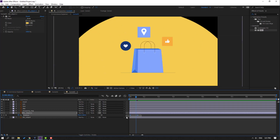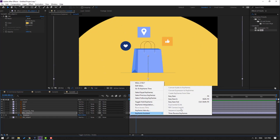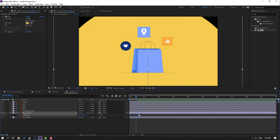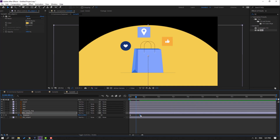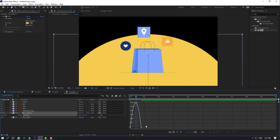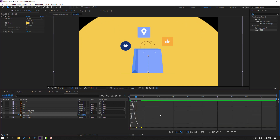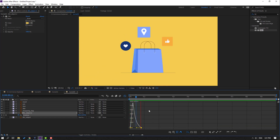So actually, make the keyframes eases. Let's move this last shape keyframe to the right, go to the graph editor, and make a smooth graph.